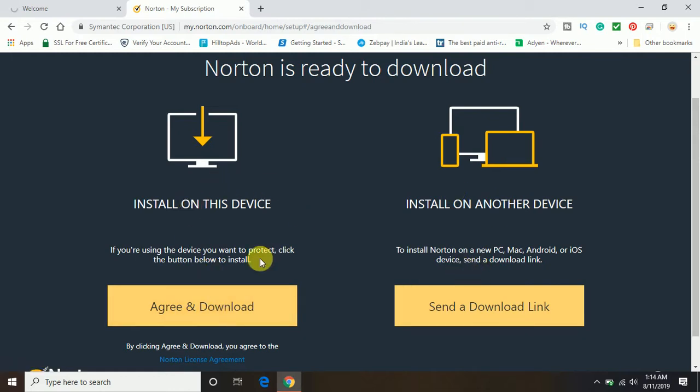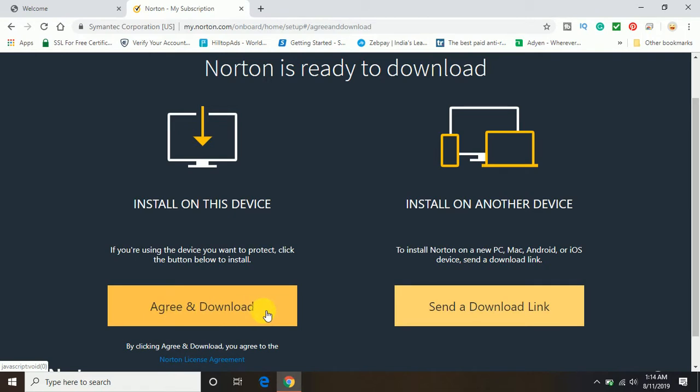Now here you can see it has accepted the product key and here I can easily download. You can see here download and install the Norton. To install on this device, just click on agree and download.